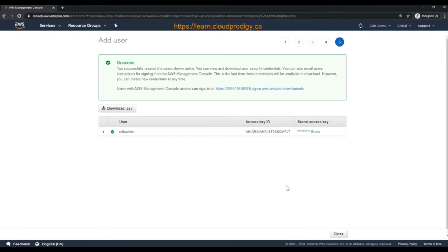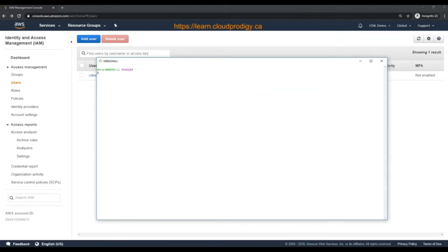This is the only time you can download your access and secret access keys. After this point, you won't be able to see your secret access key again, and you would have to create a new key later on. So download the CSV file and save it in a secure location. Once you download the credentials, open the terminal and configure your AWS credentials.